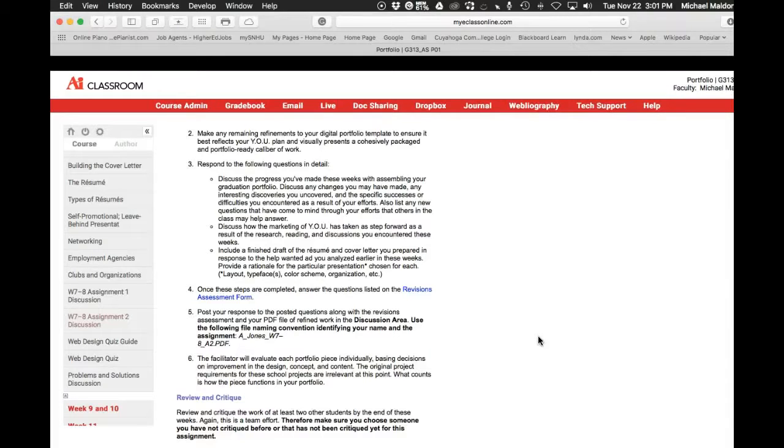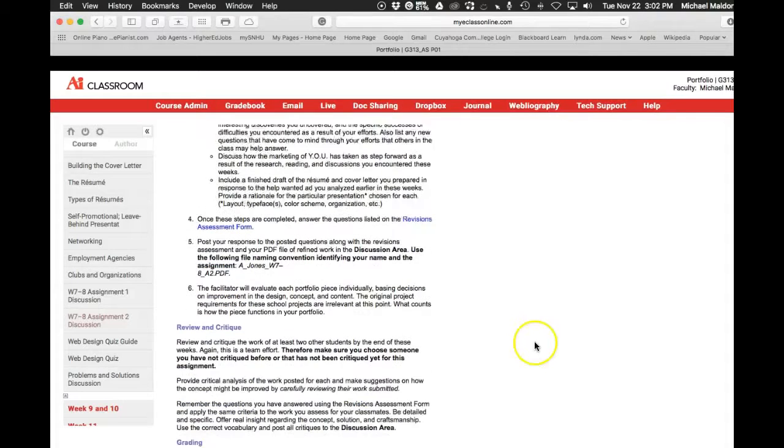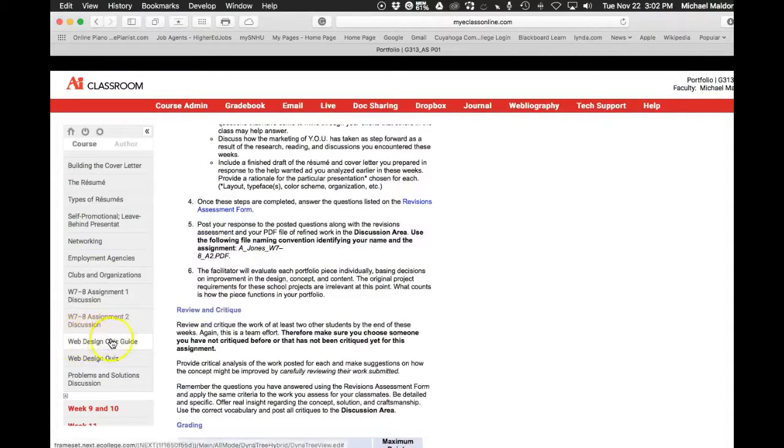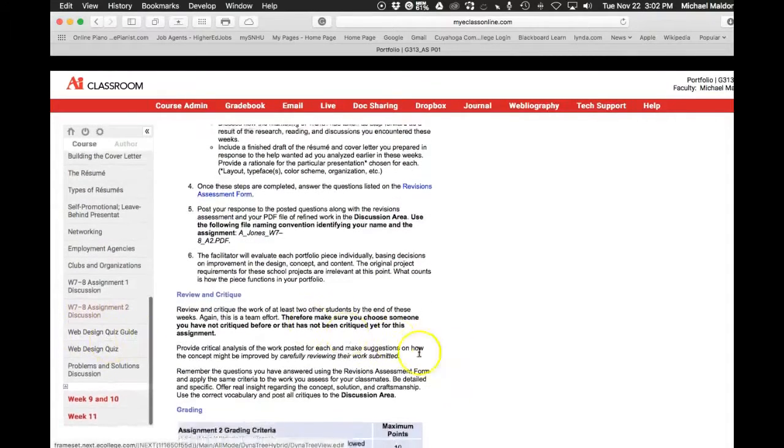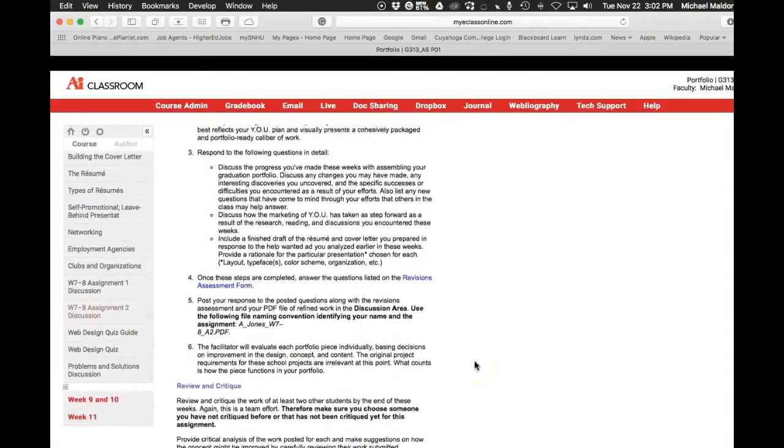Very important to get your work submitted on time this week for this assignment, guys. Very important. Next week is it. I mean, we're done. Yeah, we're done.